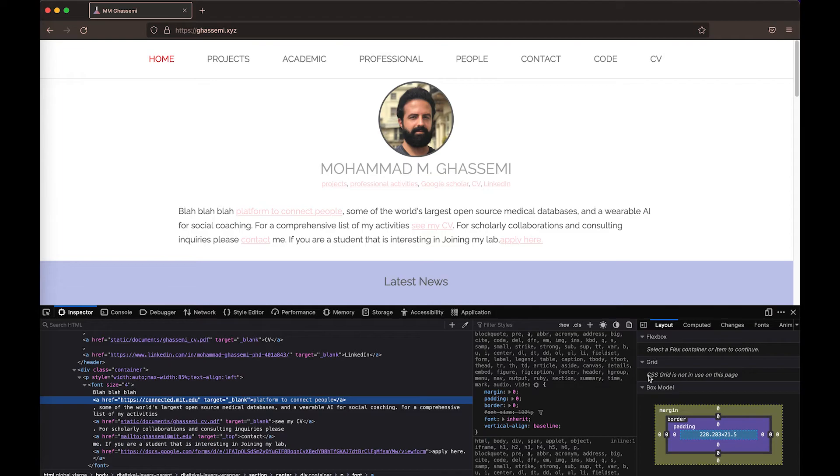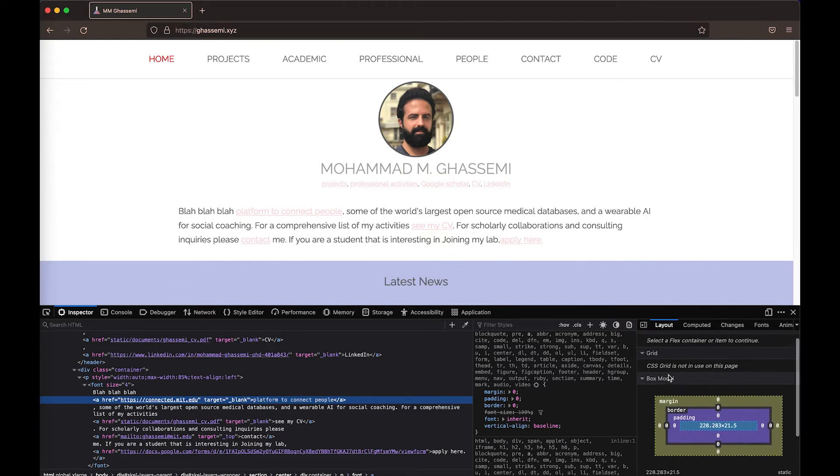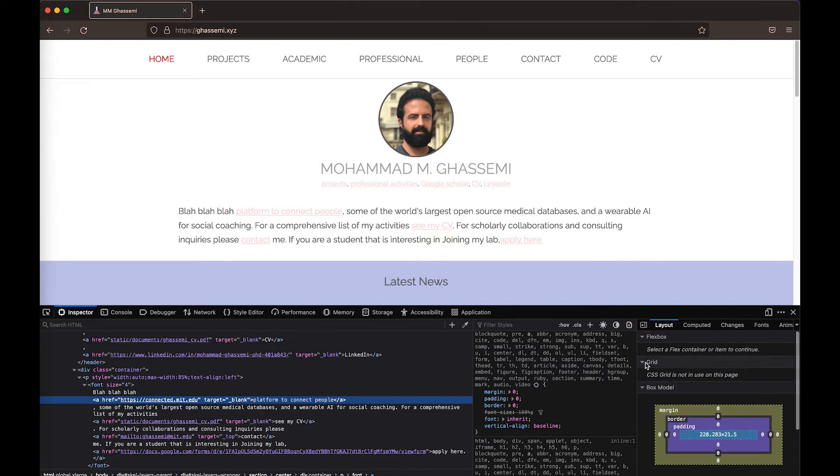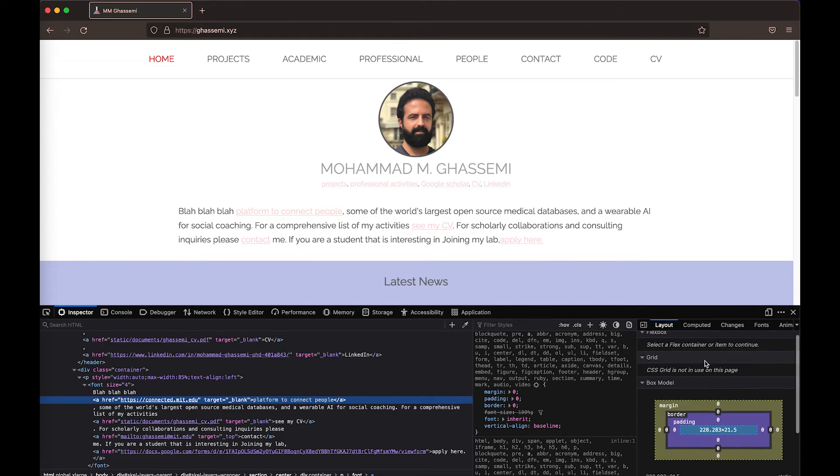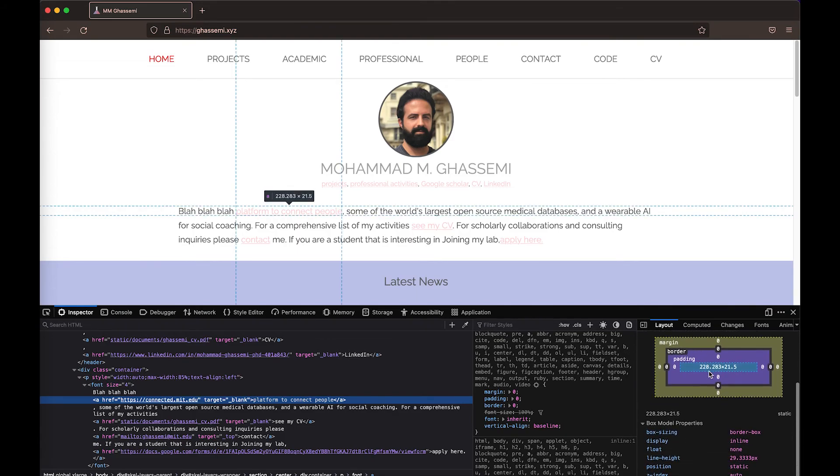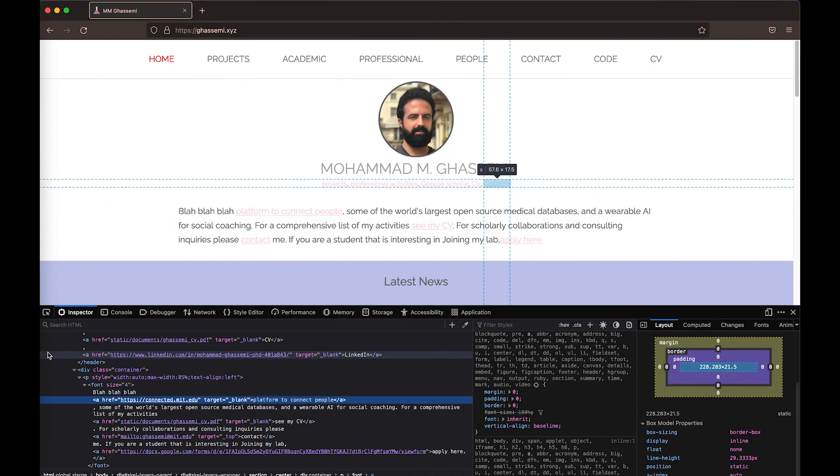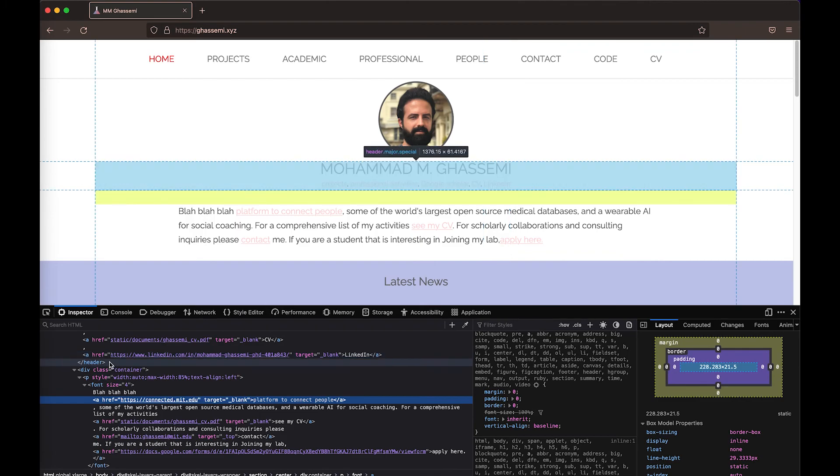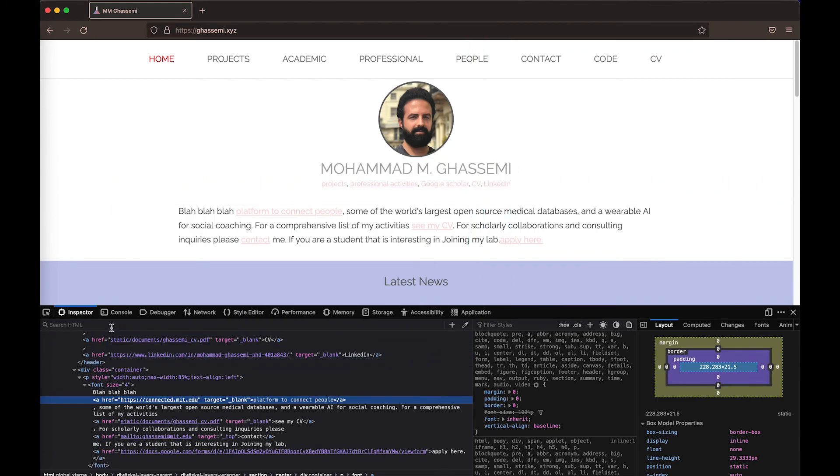There's other pieces here you can use to understand, for example, the box model, like we spoke about here. If you use a grid, which again, I strongly encourage you to use a grid, you will see elements of the grid model here. If you use flexbox, the flex model will be contained here and so on and so forth. All sorts of really wonderful tools for you to understand how the content is laid out, debug it, and interact with it.